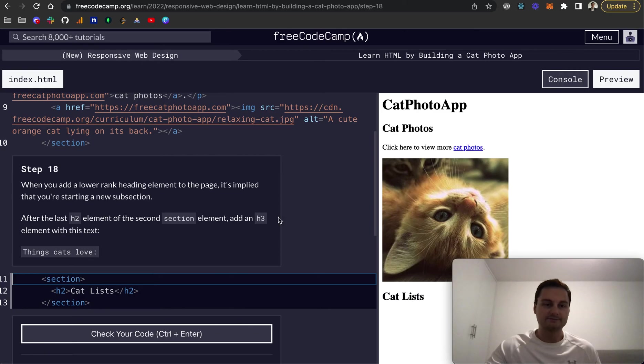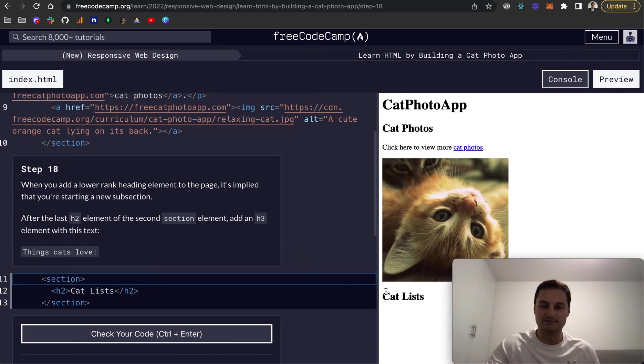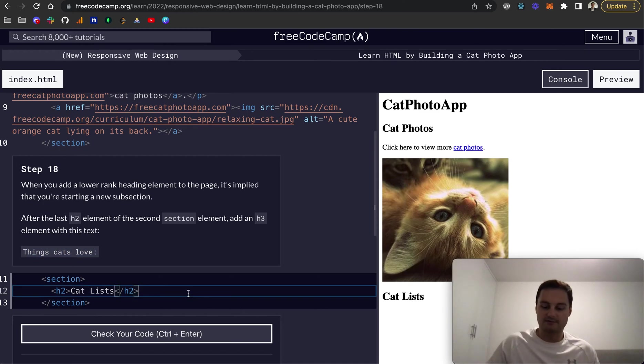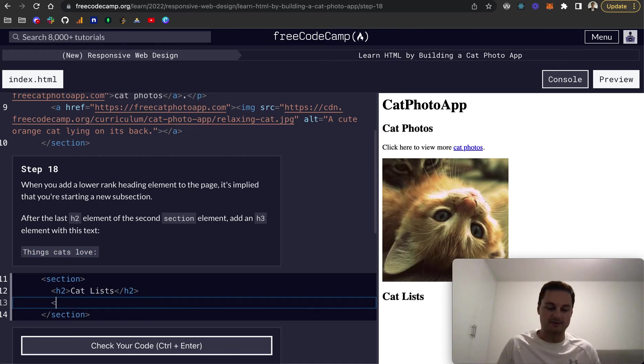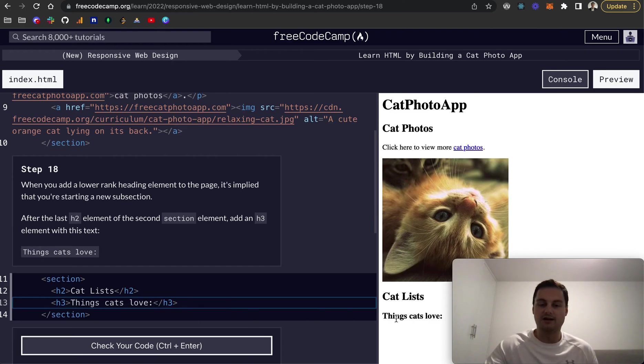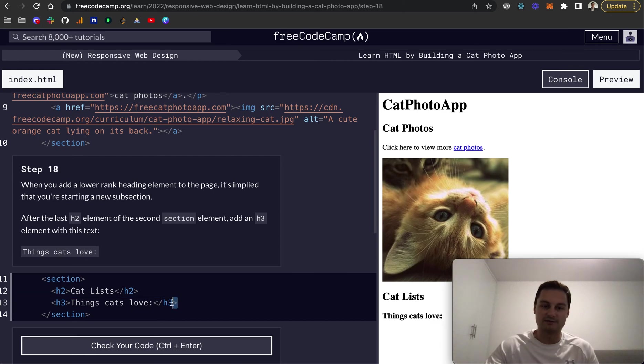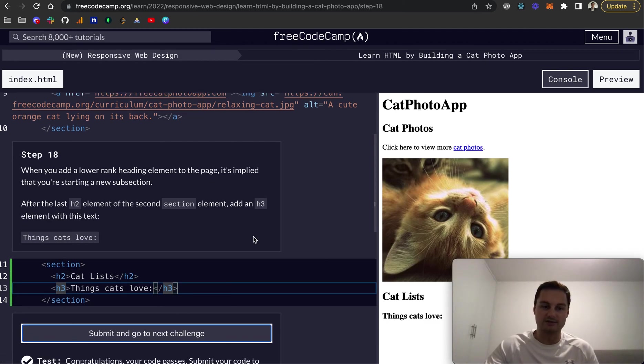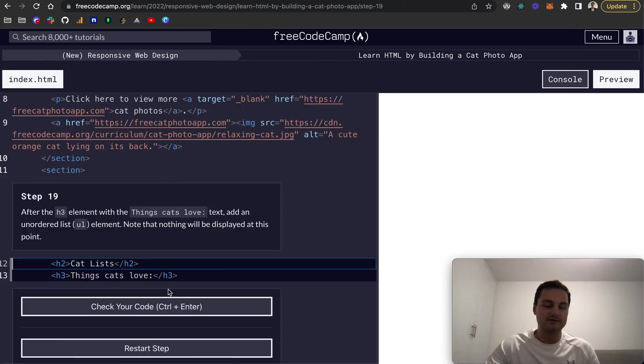So step 18, when you add a lower rank heading element to the page, it's implied that you're starting a new subsection as we're doing here. So this is a H2, H2 and obviously H1, one is our top level heading. So after the last H2 element of the second section, which is down here as a H3 with this text, things cats love. So that's just going to be now H3. And we'll be able to see that this is a H3 compared to a H2. Just missing that. Based on, as you can see, the default font size that it's given. It scales down each time as we add obviously one to the H tag from one to six. So six being the lowest and the smallest. And then obviously one being the largest, which we've got our title here. Perfect.